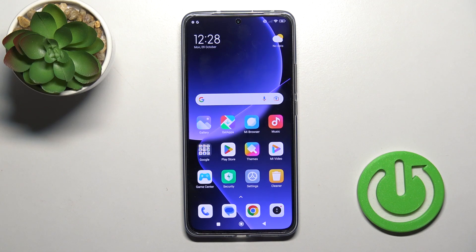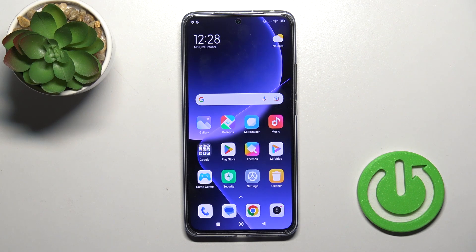Hi, this is Xiaomi 13T Pro and I'll show you how to edit notification panel shortcuts on this device.